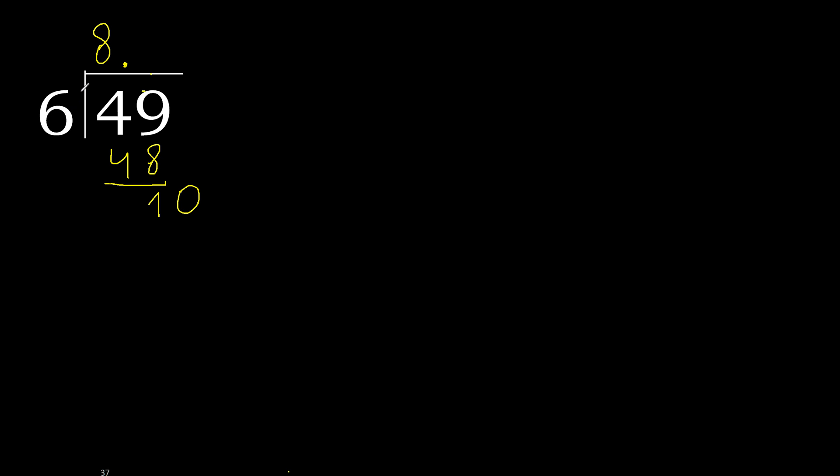6 multiplied by 2, 12 is greater. Multiplied by 1, 6. Subtract, complete.